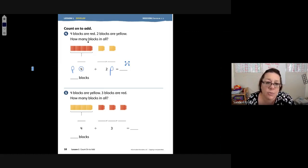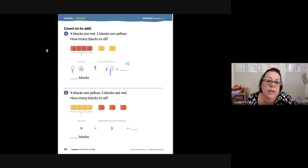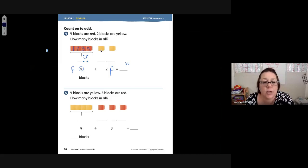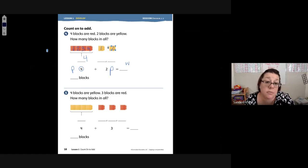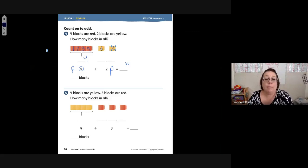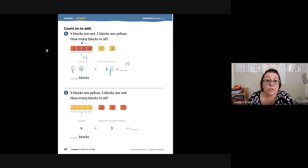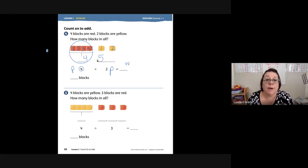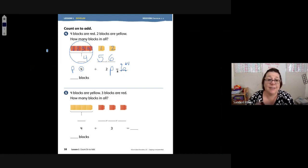We're starting with four: one, two, three, four — there are four blocks. So we're going to say four and then count on. Do we say four, one, two? No. When we're counting on, we say the next number after the first part. The first part is four. Count with me: four, five, six. Four, five, six. So my new whole is six.